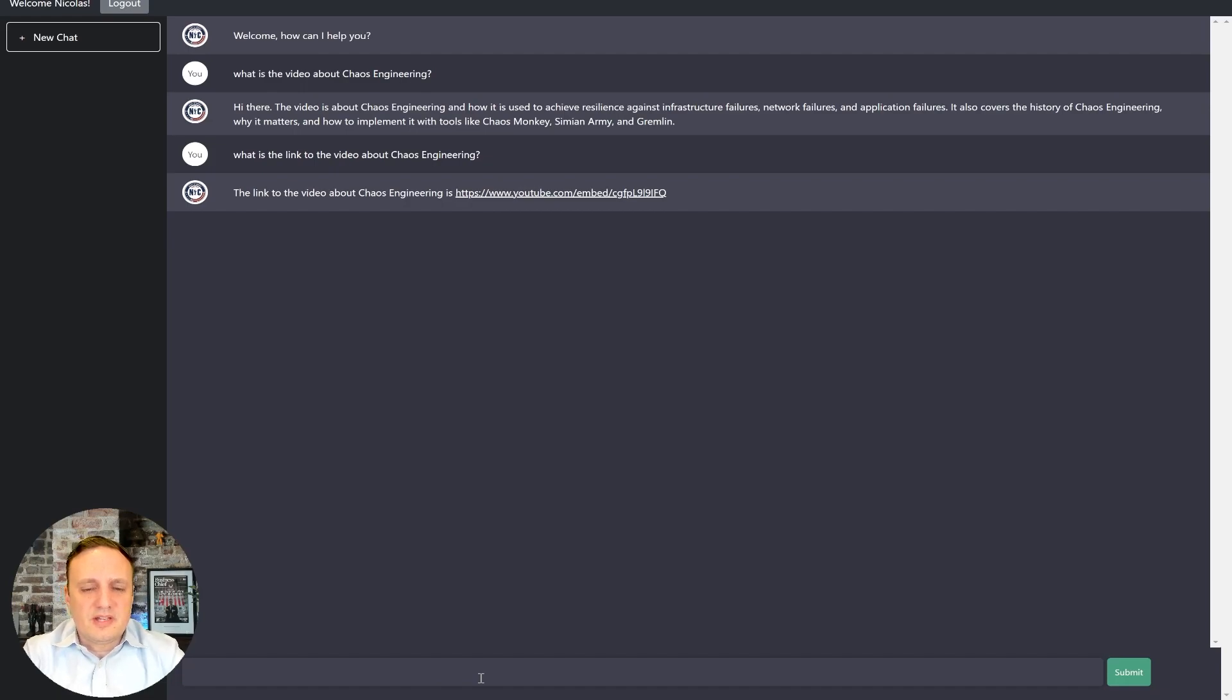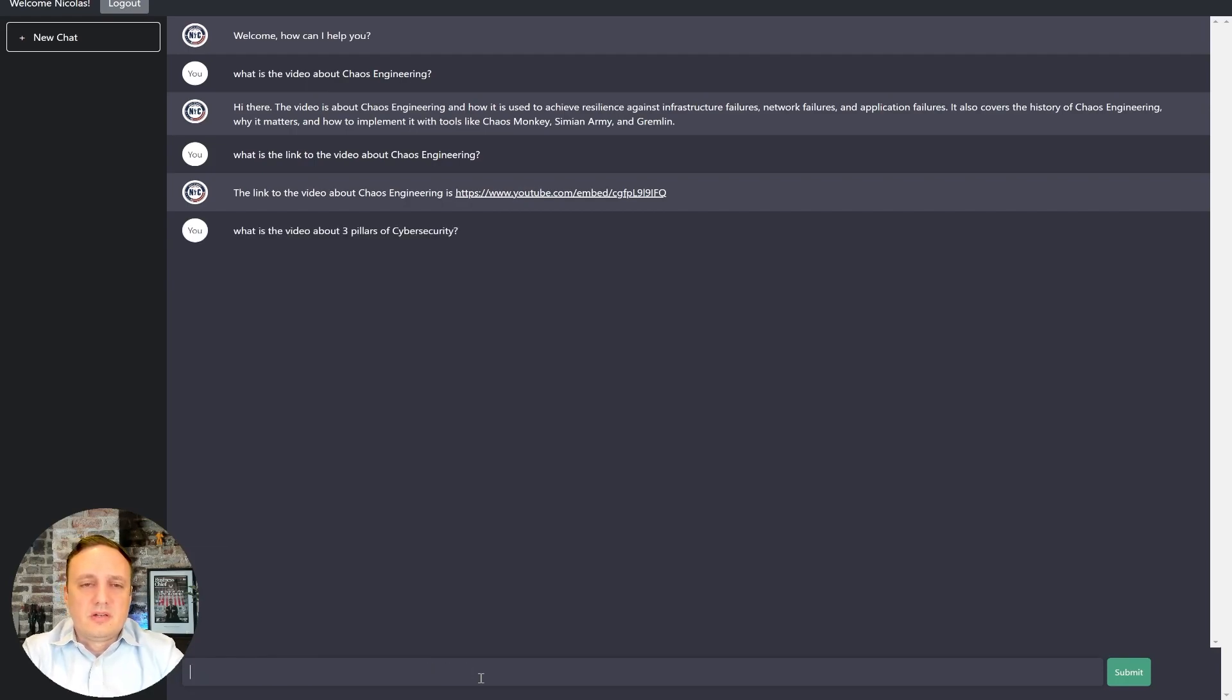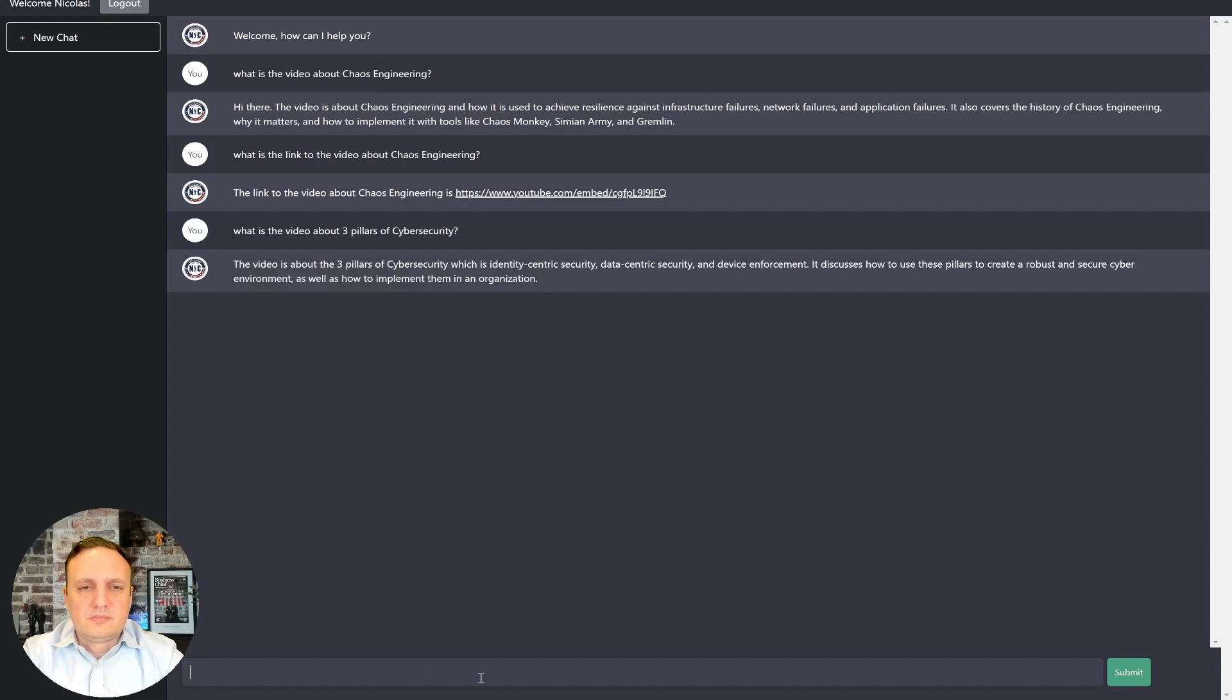And so if I ask it, what is the video about the three pillars of cybersecurity? There we go. That's pretty good.